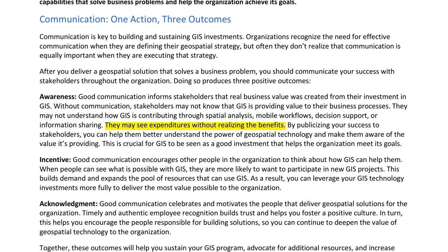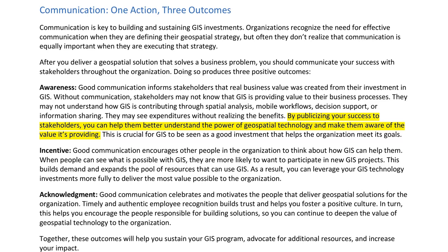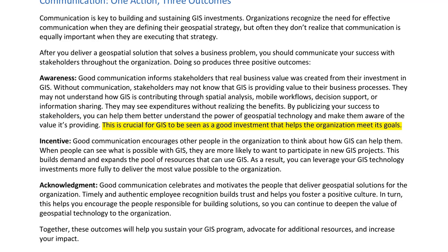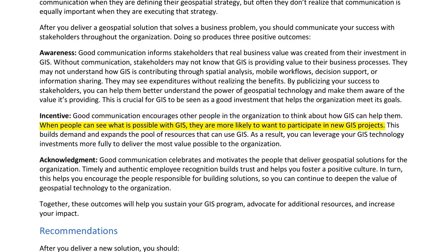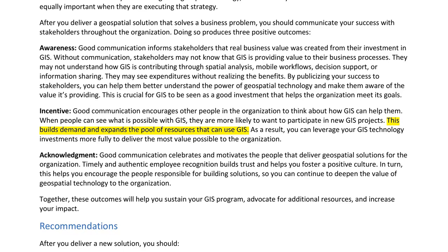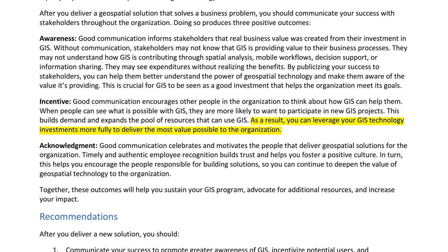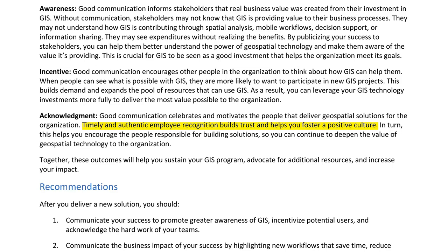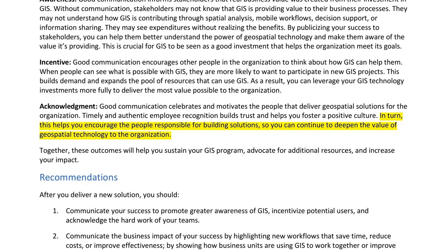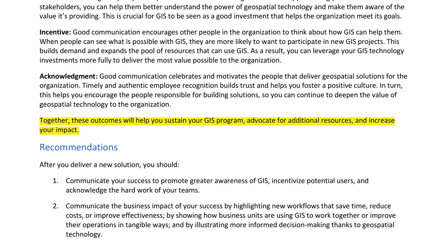By publicizing your success to stakeholders, you can help them better understand the power of geospatial technology. This is crucial for GIS to be seen as a good investment. Incentive — good communication encourages other people to think about how GIS can help them. When people can see what is possible with GIS, they are more likely to want to participate in new GIS projects, expanding the pool of resources. Acknowledgement — good communication celebrates and motivates the people that deliver geospatial solutions. Timely and authentic employee recognition builds trust and helps foster a positive culture, encouraging those responsible for building solutions.